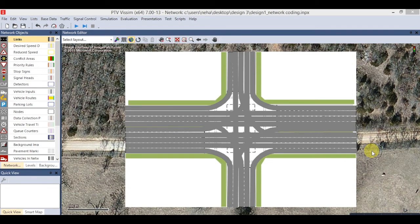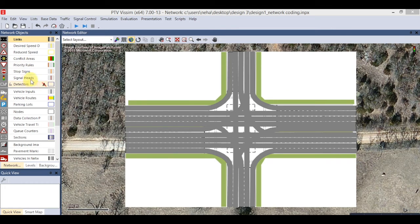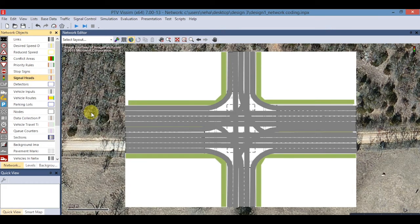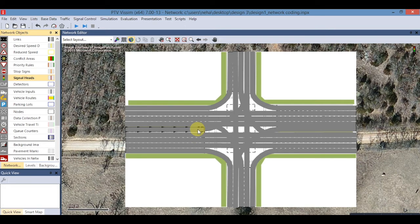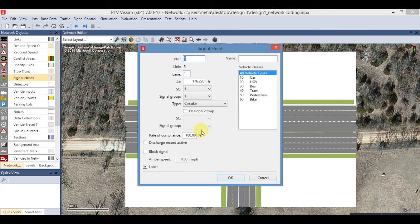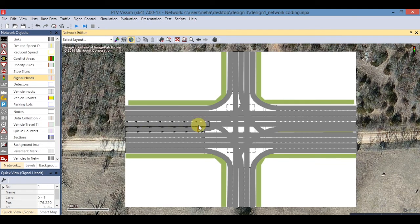Click on Signal Head in the Network Object menu. Now right-click at the entrance of the intersection to assign the signal head and set the signal group. Repeat this for all the entrance links.